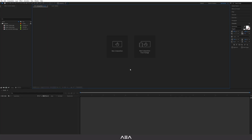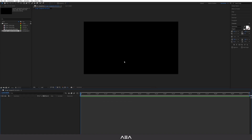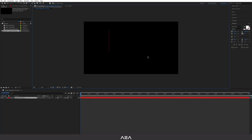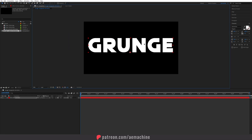Let's get started. I'm going to start with a new composition — let's go with 'Grunge Typography Animation' — full HD resolution, 24 frames per second, and 10 second duration. Set the background color to black and hit open. Now we need to add our text, so go to the toolbar and select the type tool and type whatever you like. I'm going to type 'Grunge' and I'll use the Quick Silver font.